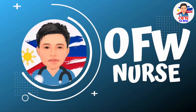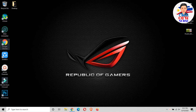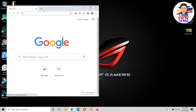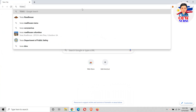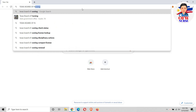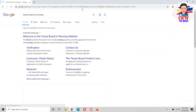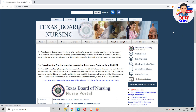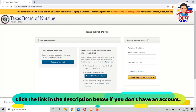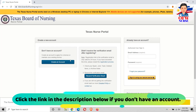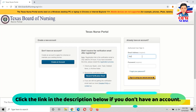First, open your browser and just type Texas Board of Nursing. Click the Texas Nurse Portal link. If you don't have an account yet, you need to click the registration area. Since we already have an account, we will just log in.